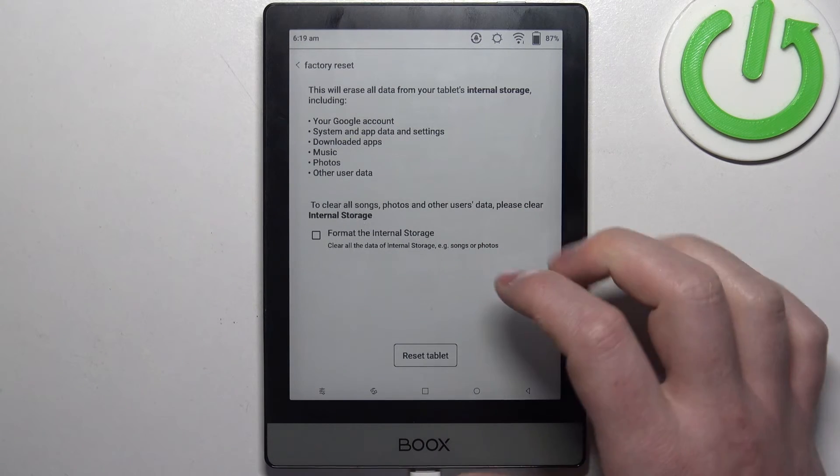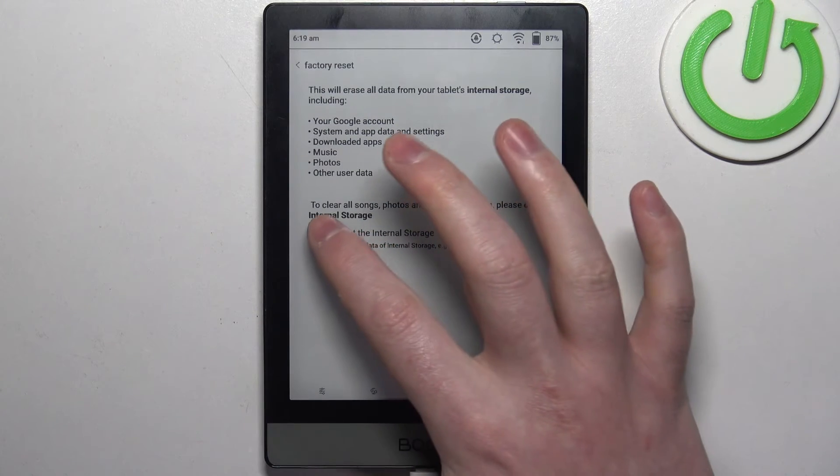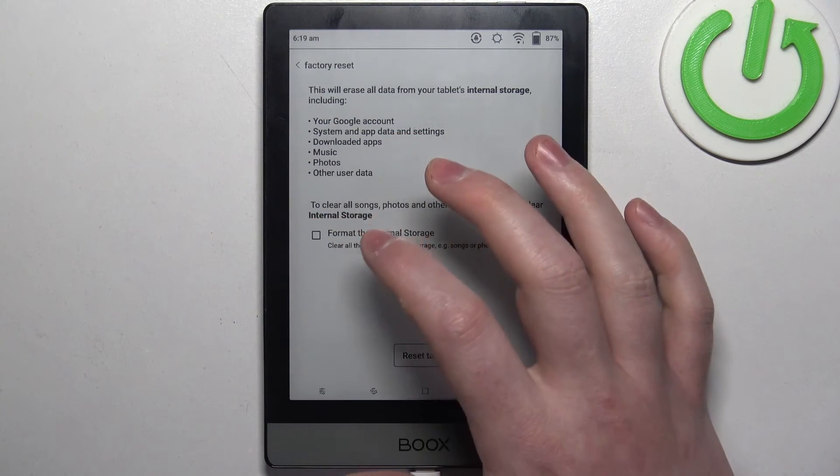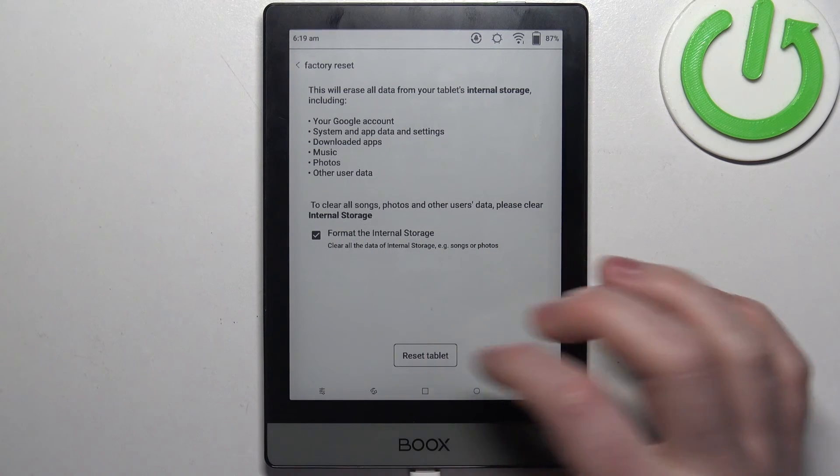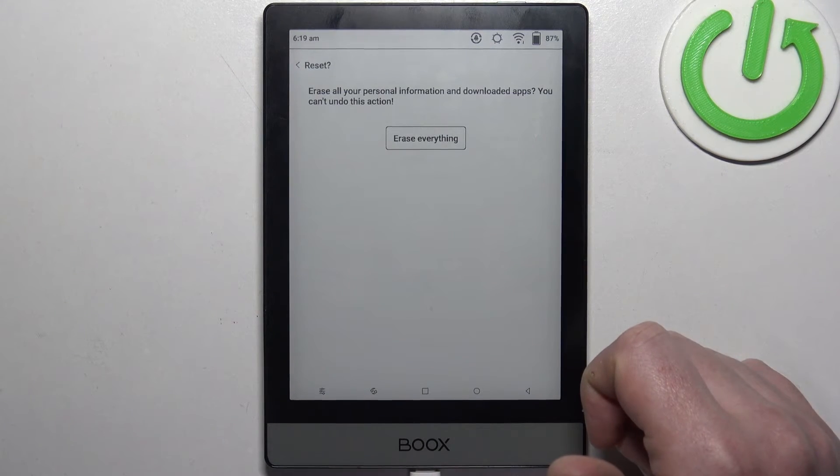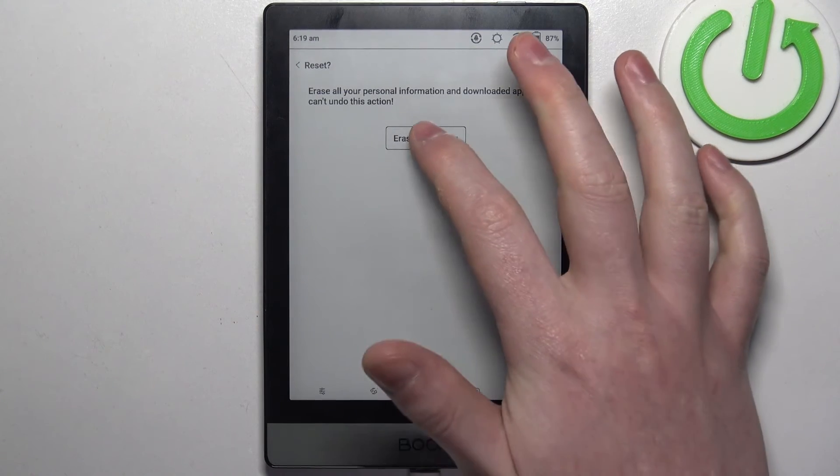So let's go with that as well, and then click on reset tablet, erase everything.